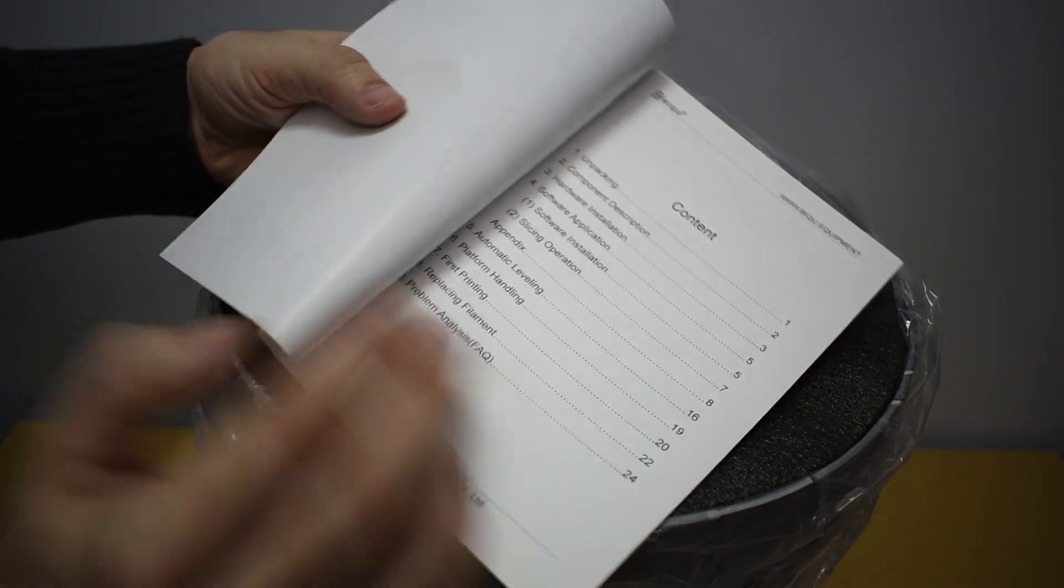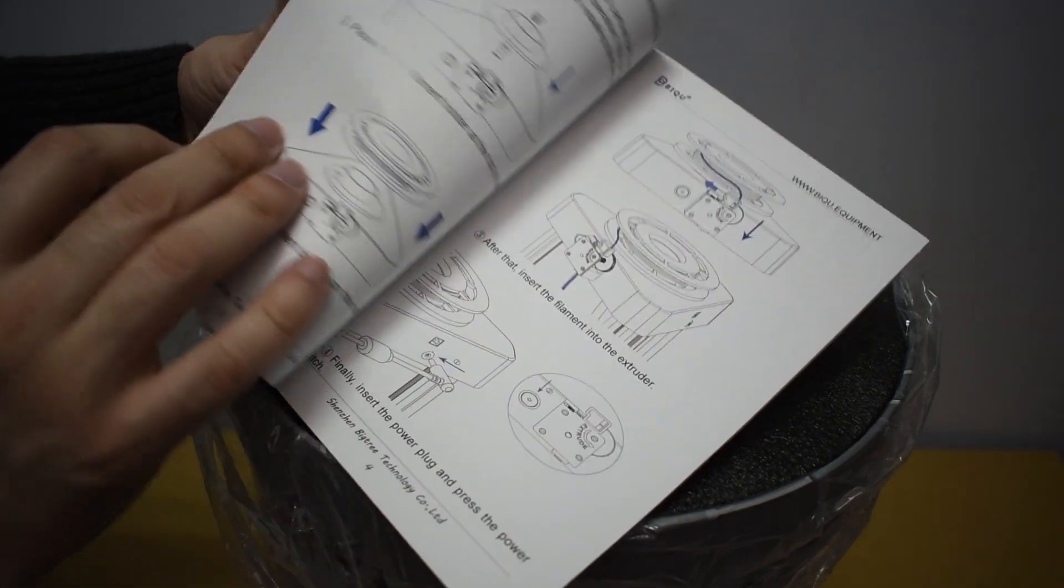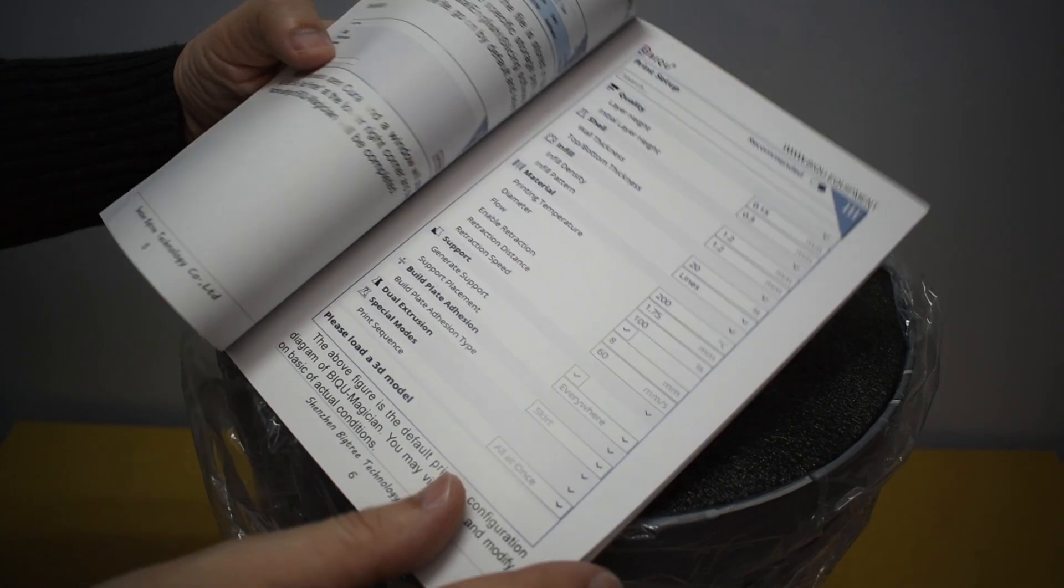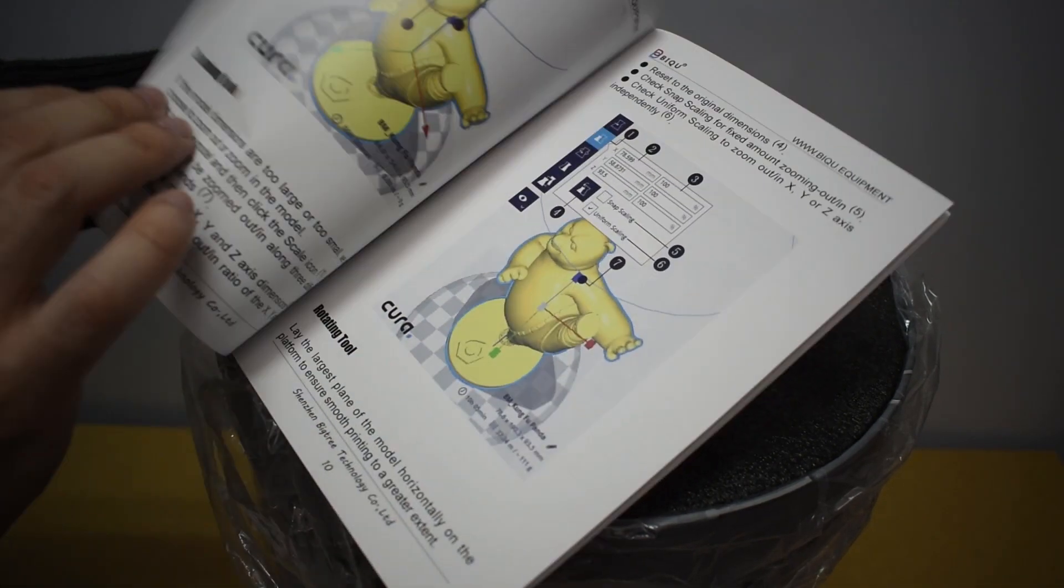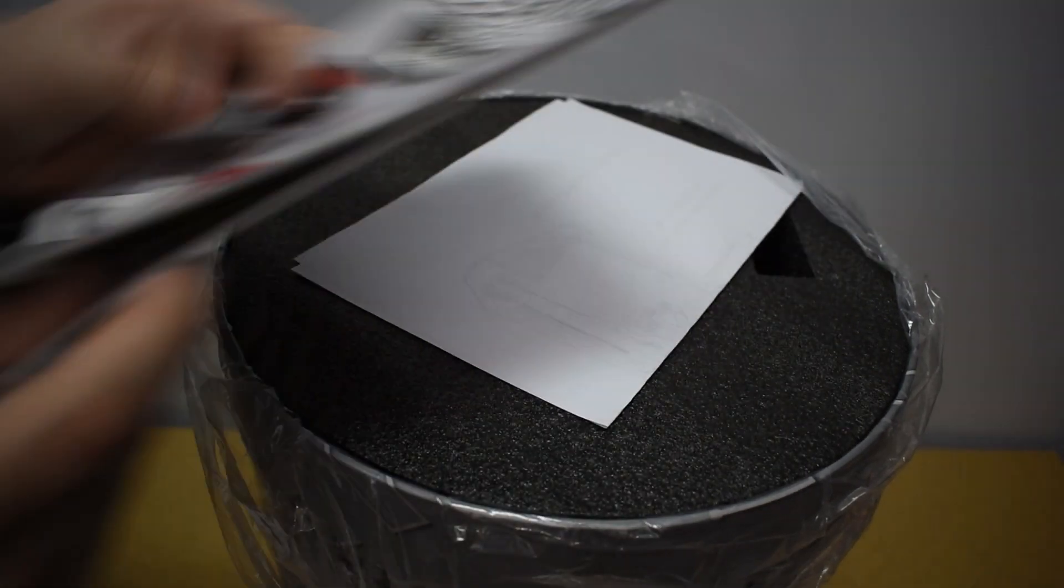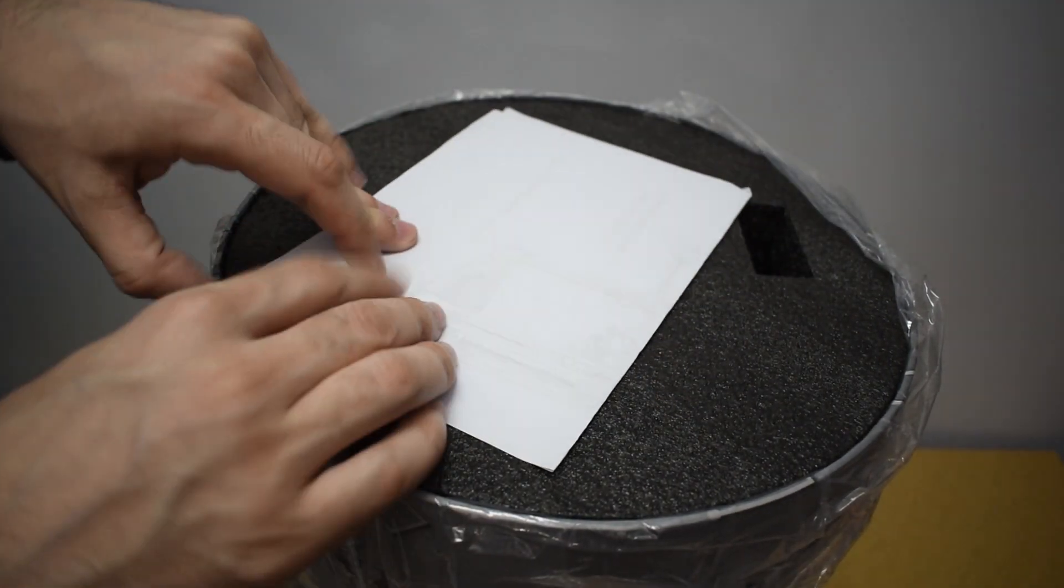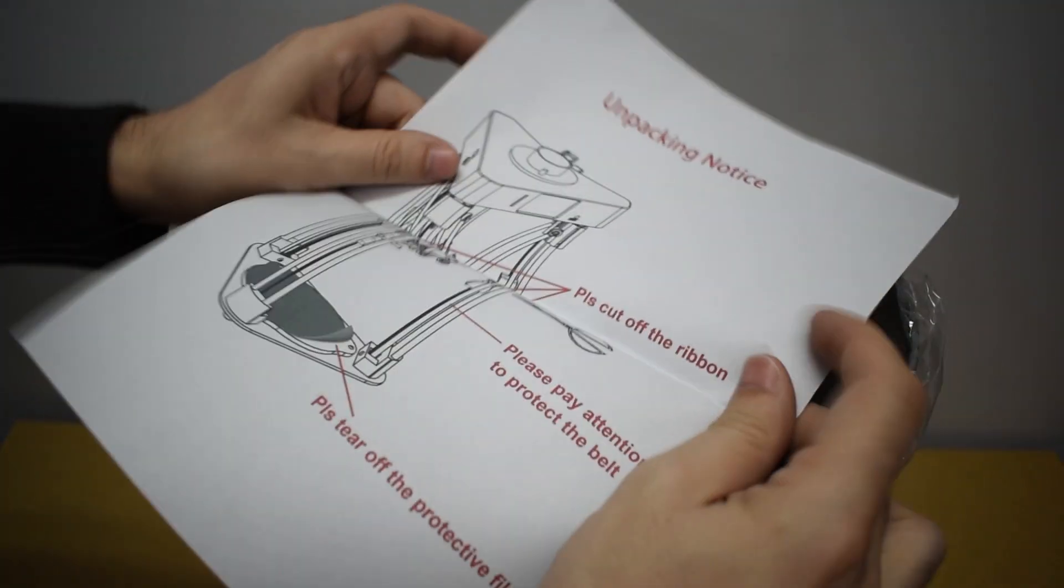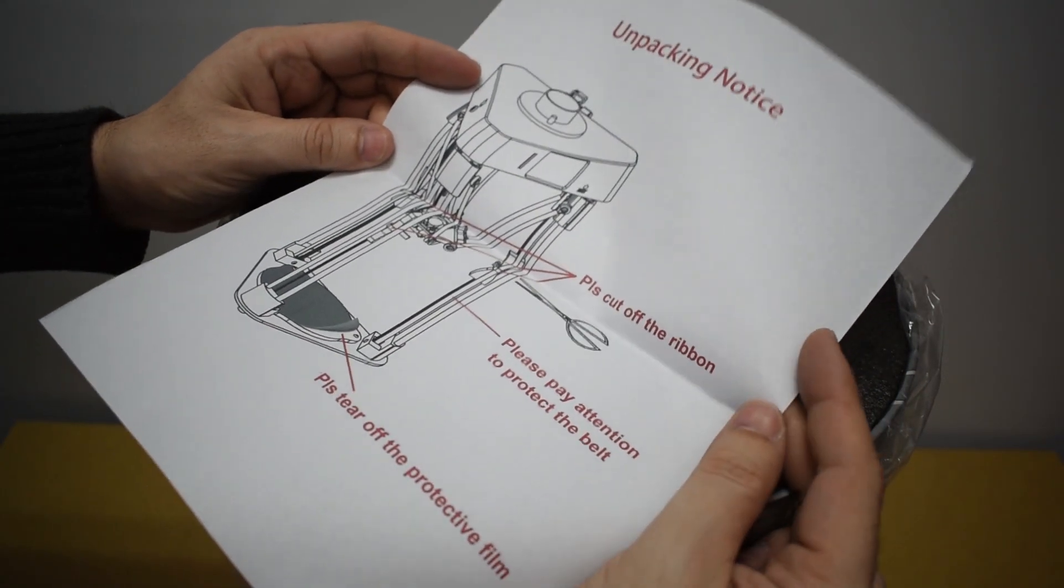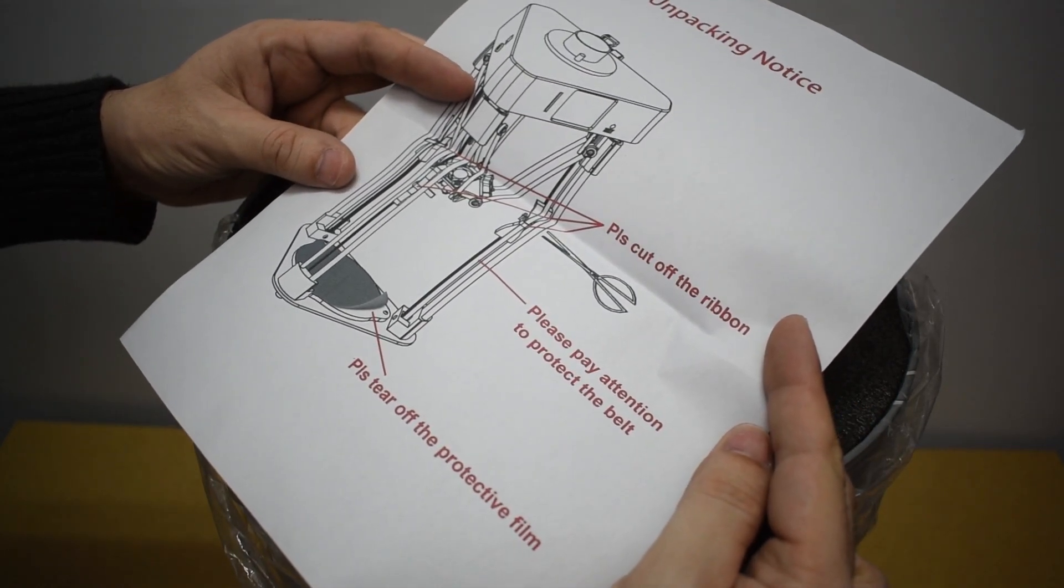In this manual you have explanations on how to work with the slicer, which in this case is the Neo Cura. You also have a sheet with the first instructions. This alerts you to remove the zip ties that secure the access before turning on the printer.